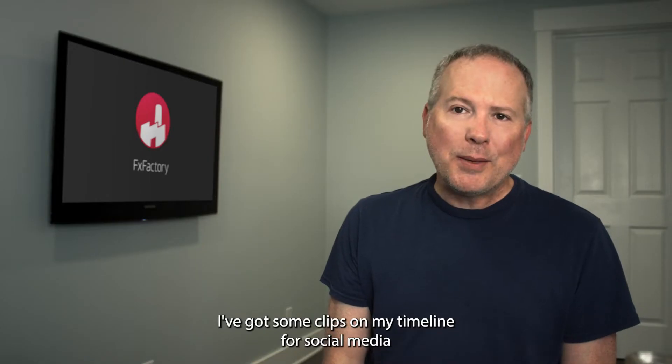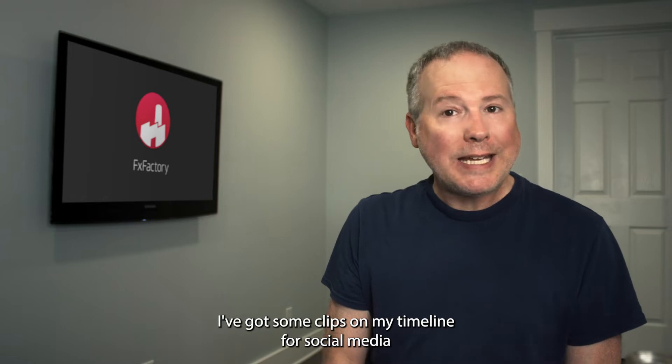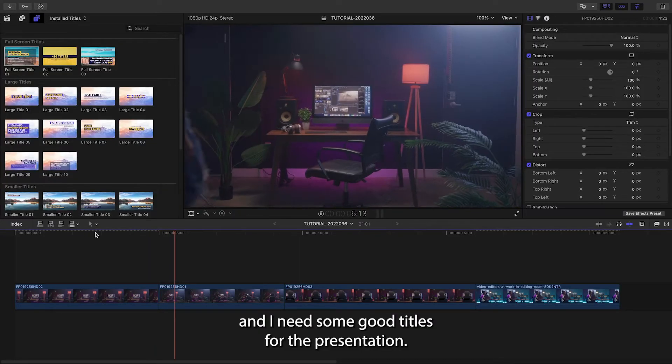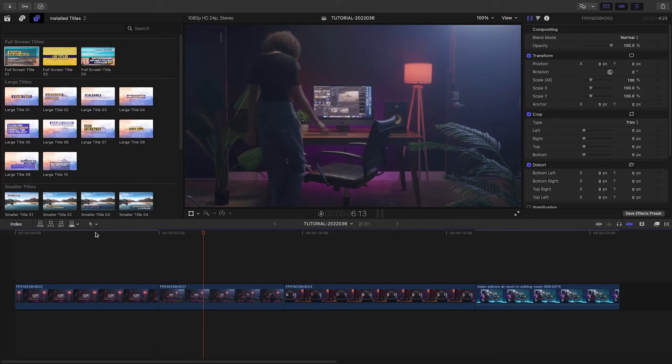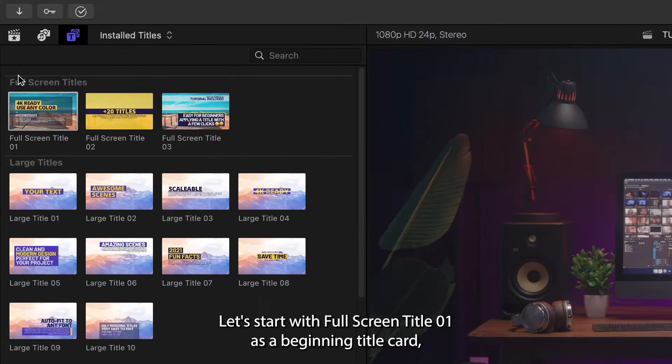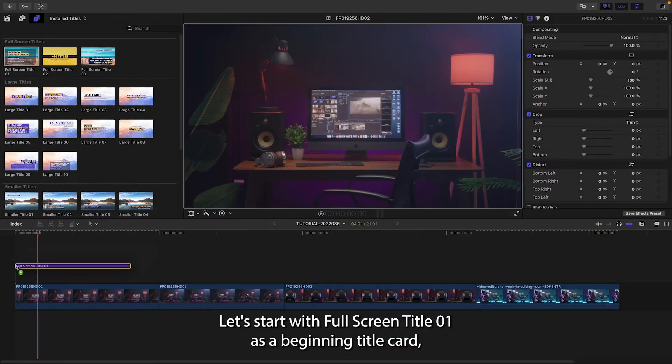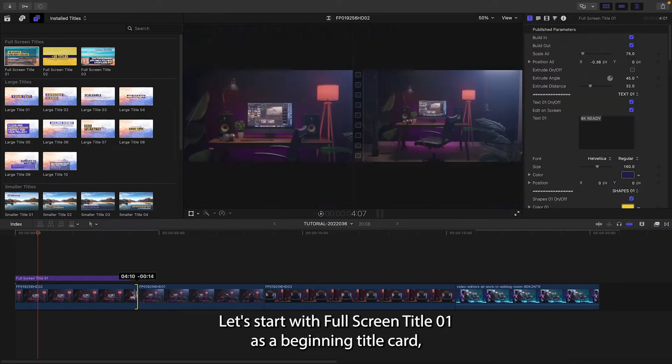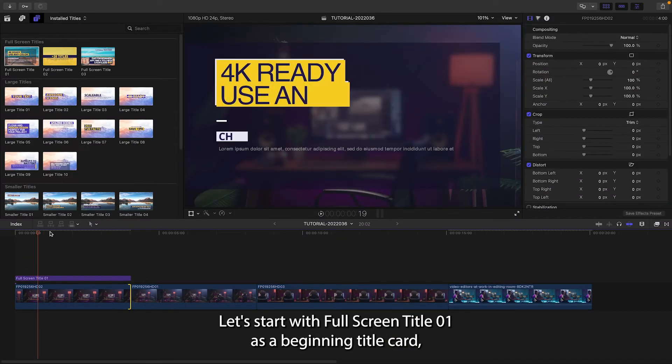I've got some clips on my timeline for social media and I need some good titles for the presentation. Let's start with Full Screen Title 1 as a beginning title card.